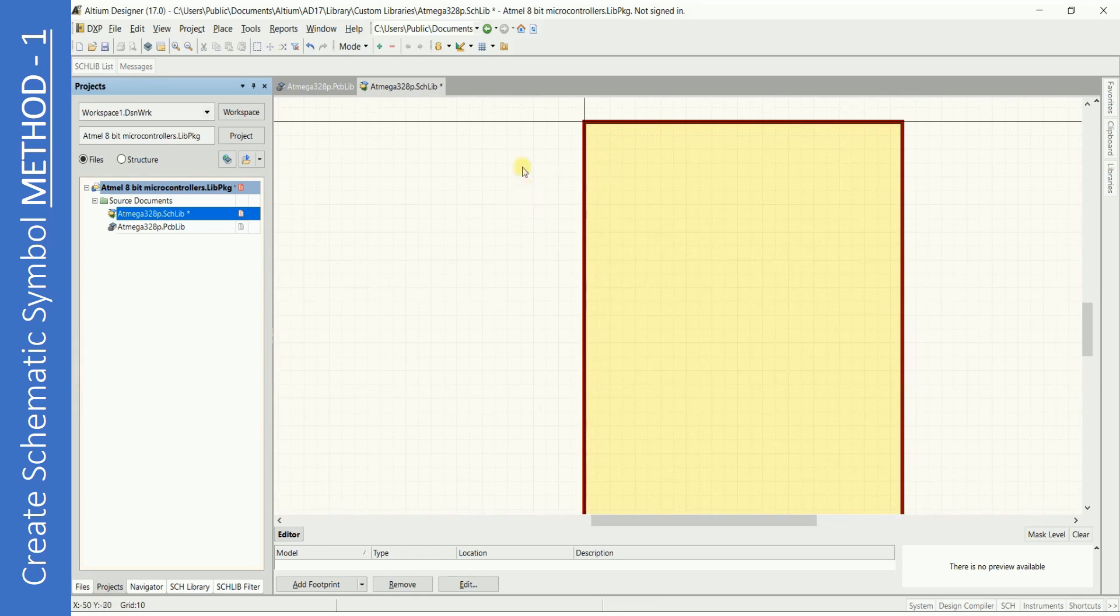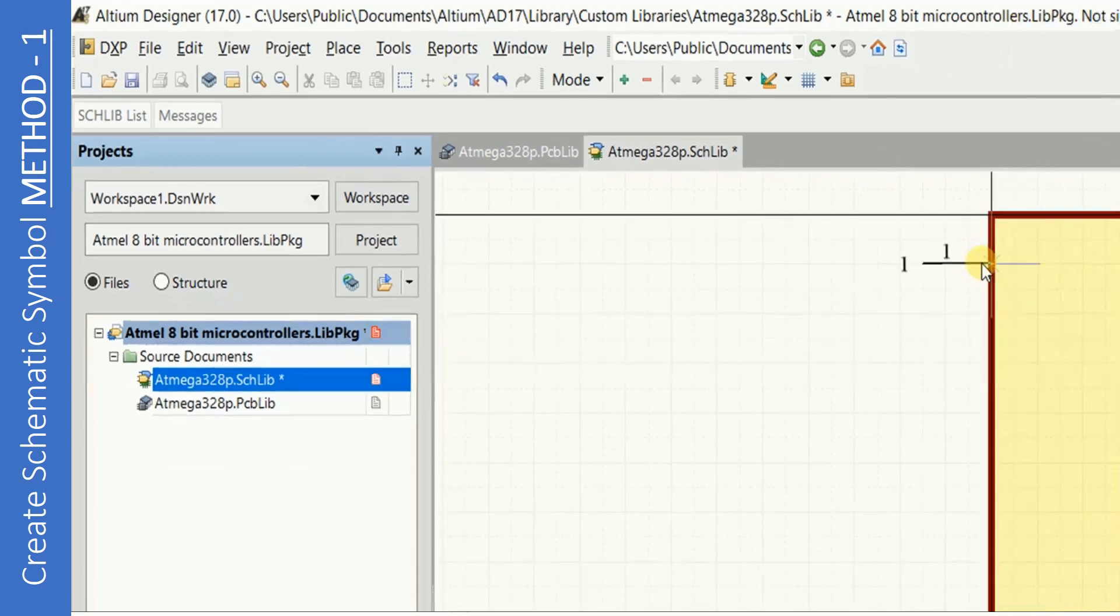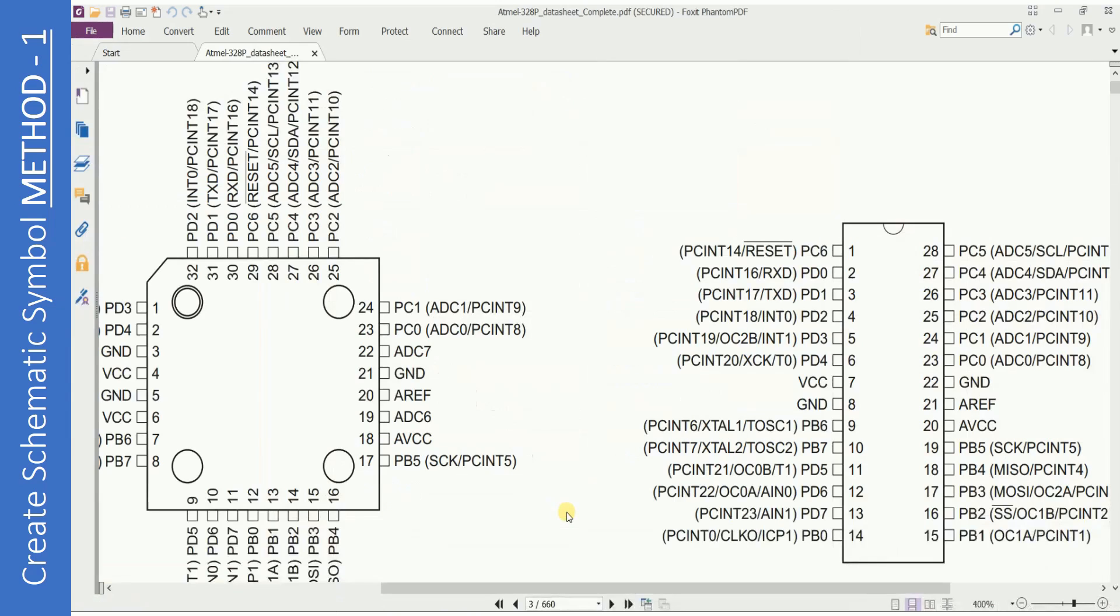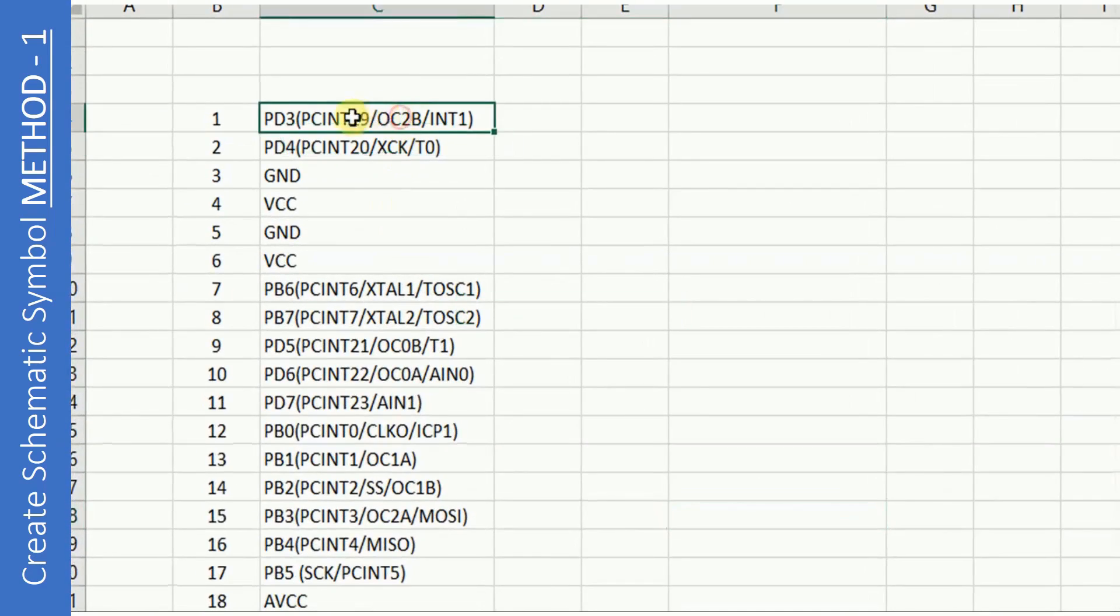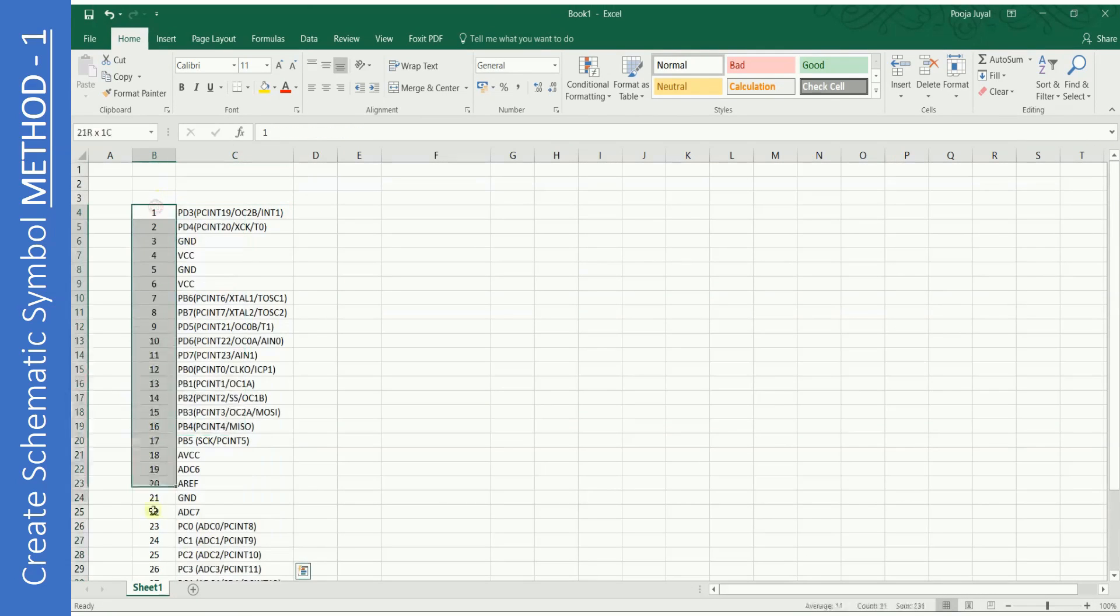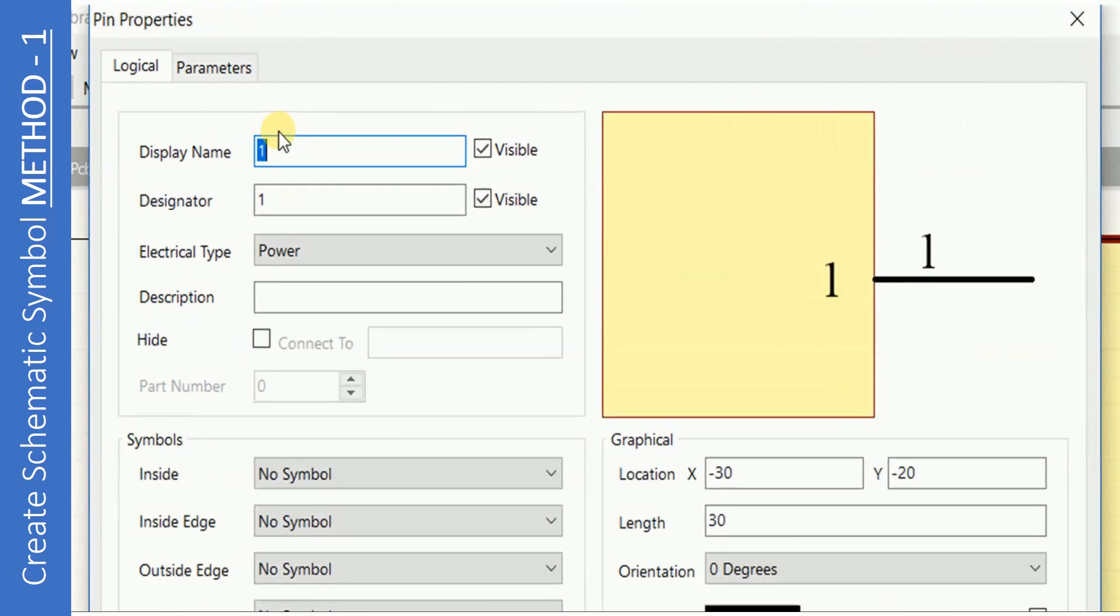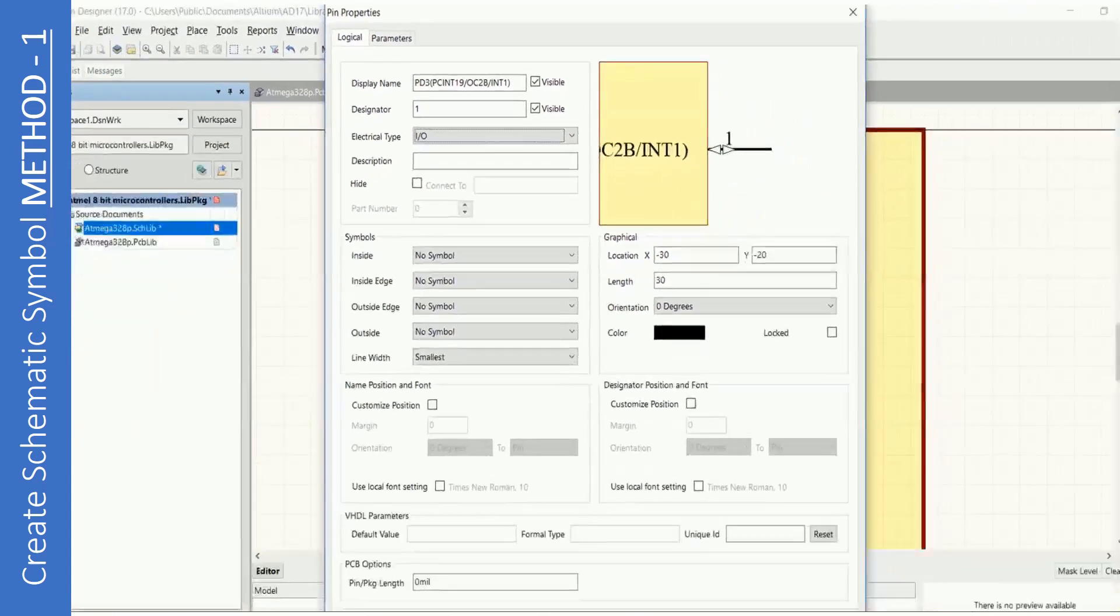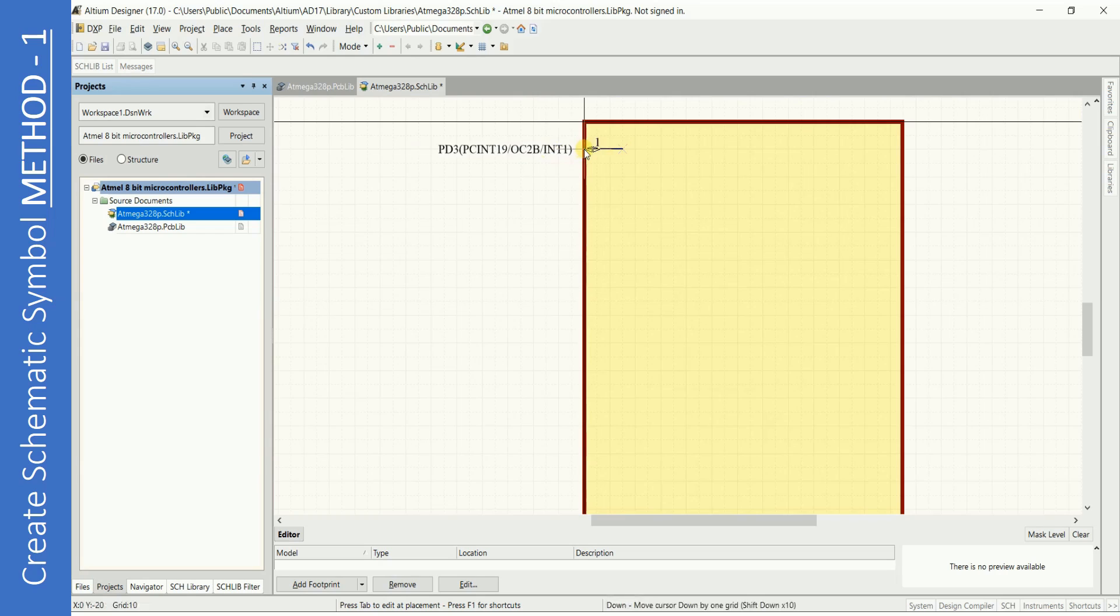Now select Place Pins from the menu. Before you place the pin just press Tab to edit the properties. I have already copied all the pin names from the data sheet in the Excel sheet. These are the pin names and these are the pin numbers. Copy the first pin name and paste it in the pin properties. Put the designator as pin number one. Select the electrical type as IO. Press OK. Now left click to place the pin.